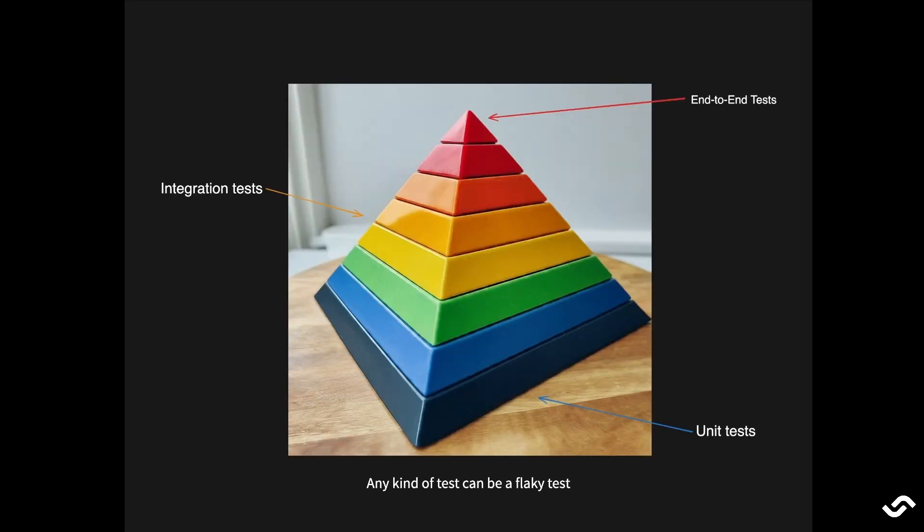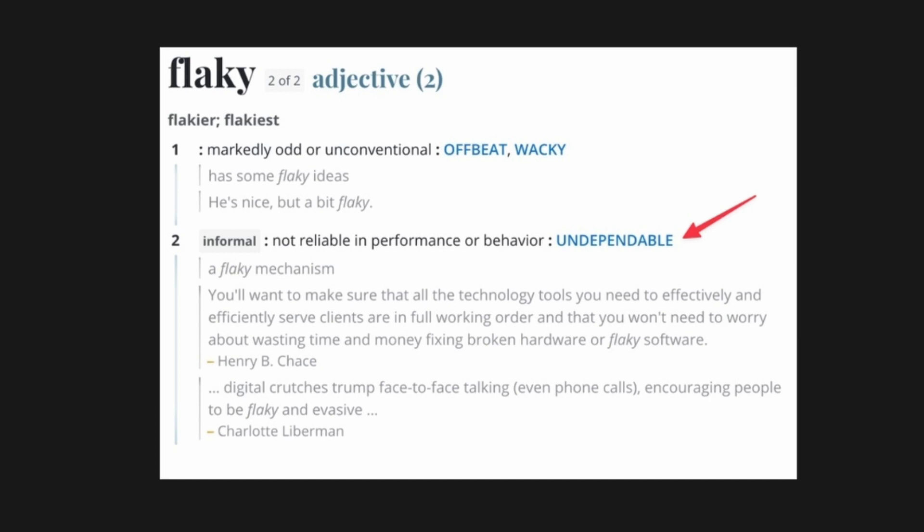So what is a flaky test and how is it different from any other kind of test? Well, actually there isn't any difference. Any kind of test can be flaky. For example, an end-to-end test, a unit test, an integration test. The word flaky implies that the test is undependable, unreliable or otherwise fragile. A flaky test is a test that passes and fails seemingly randomly. The code is the same, the environment is the same, but the test sometimes fails without any apparent reason.